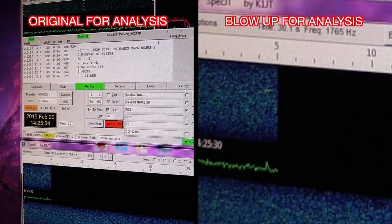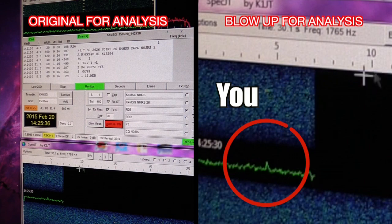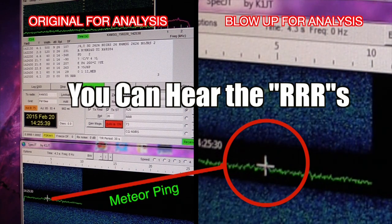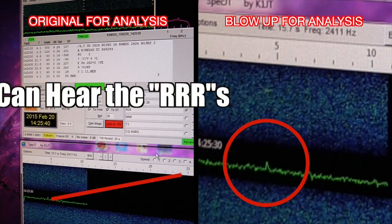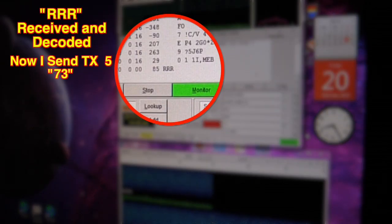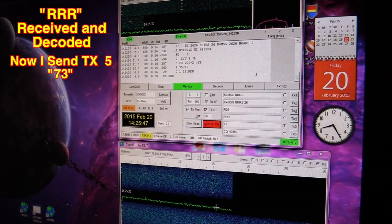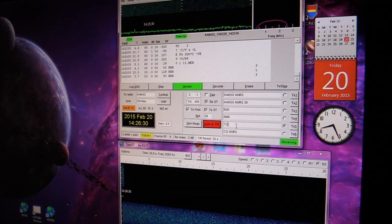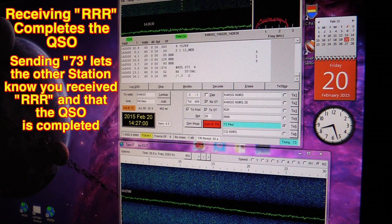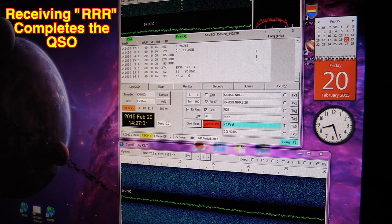That was a nice loud ping back, and as you can see we've received RRR from Paul, which actually constitutes the completion of the QSO. However, I now switch to Transmit 5 and send my 73.